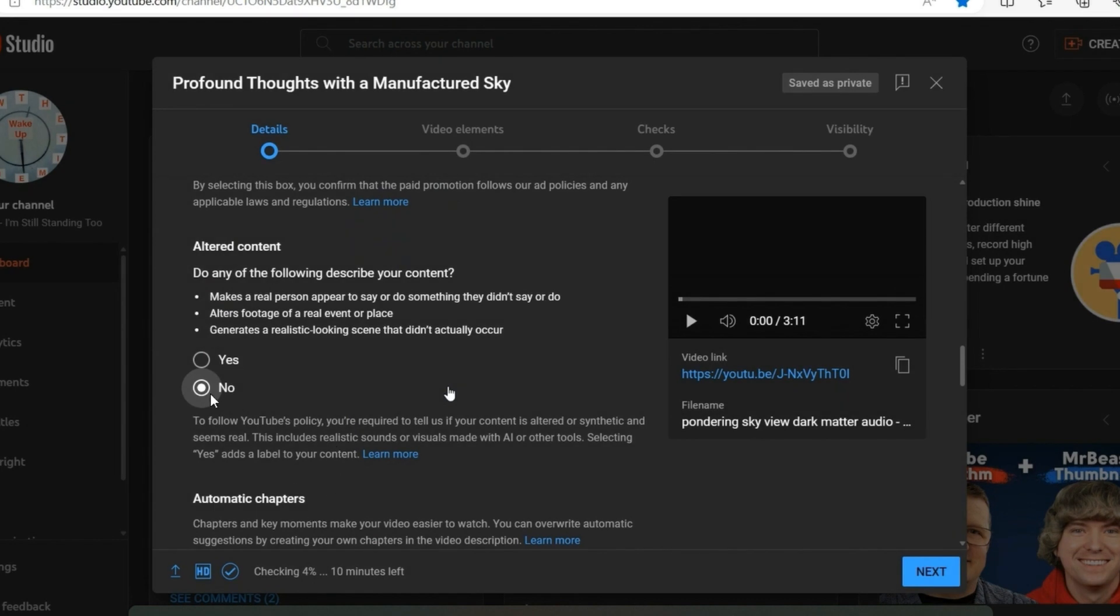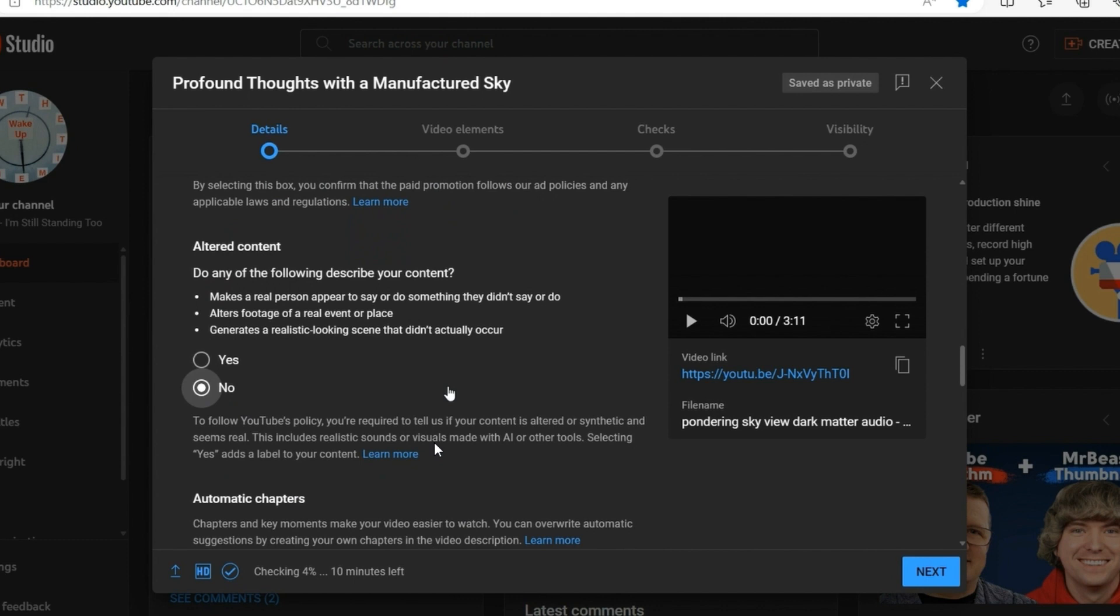And of course, I click no because all of my content is just observational where I point the camera and record the real world around me. So I don't alter or do anything with it.